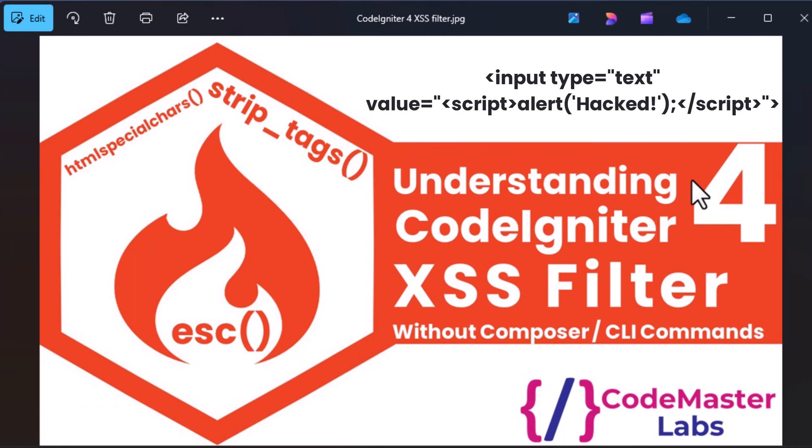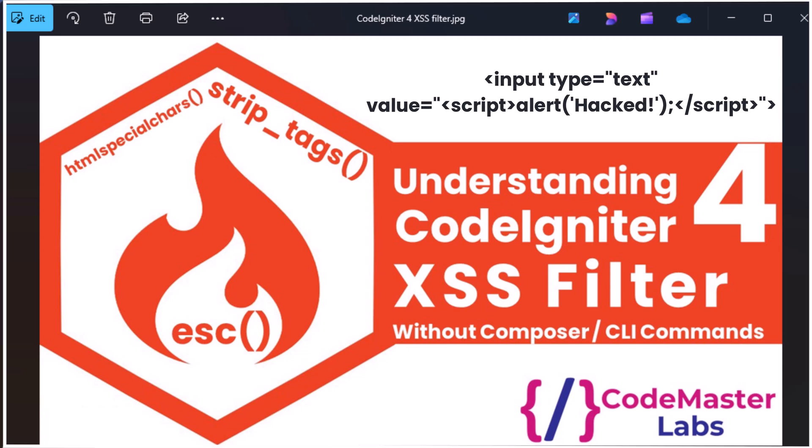For example, if a script is written into an input field — like alert('hacked') — and you don't have filters on those inputs, the JavaScript code will execute in your browser.